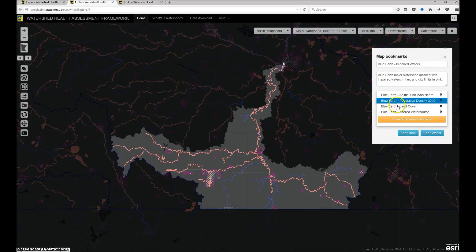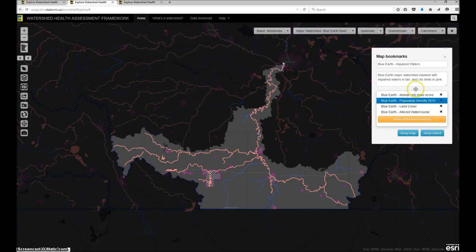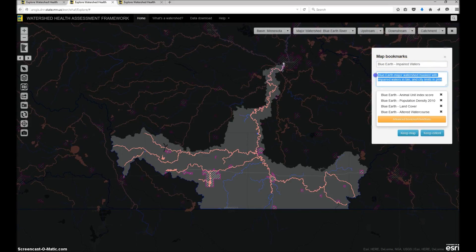You can see the list of bookmarks here that I've already created, and I'll go ahead and add one more. I add a unique name to the bookmark. Then, if I wish, I can add comments in the notes section that will help describe my findings.